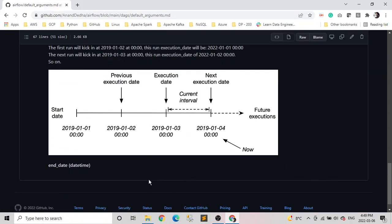And the last is the end date. Basically a date beyond which our DAG won't run. And if you want your scheduling to be open-ending, leave it to none.